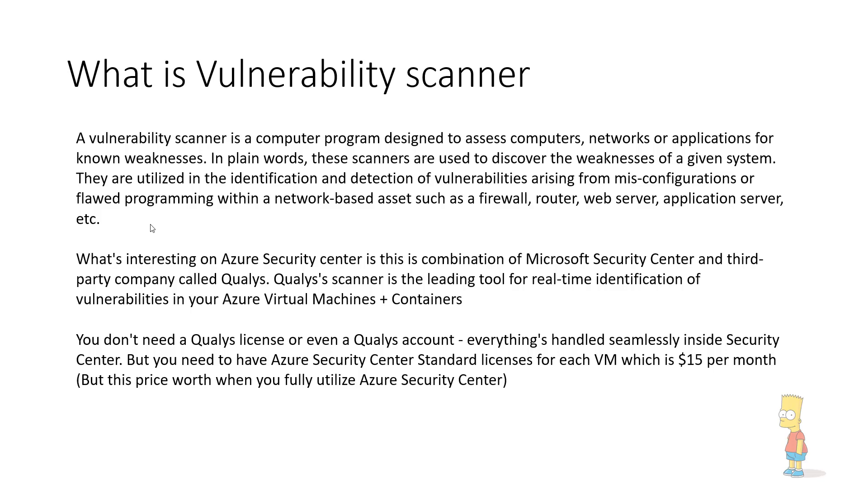You do not have to pay for any additional license either because if you already have Azure Security Centre standard license for the virtual machine then you are good to go.